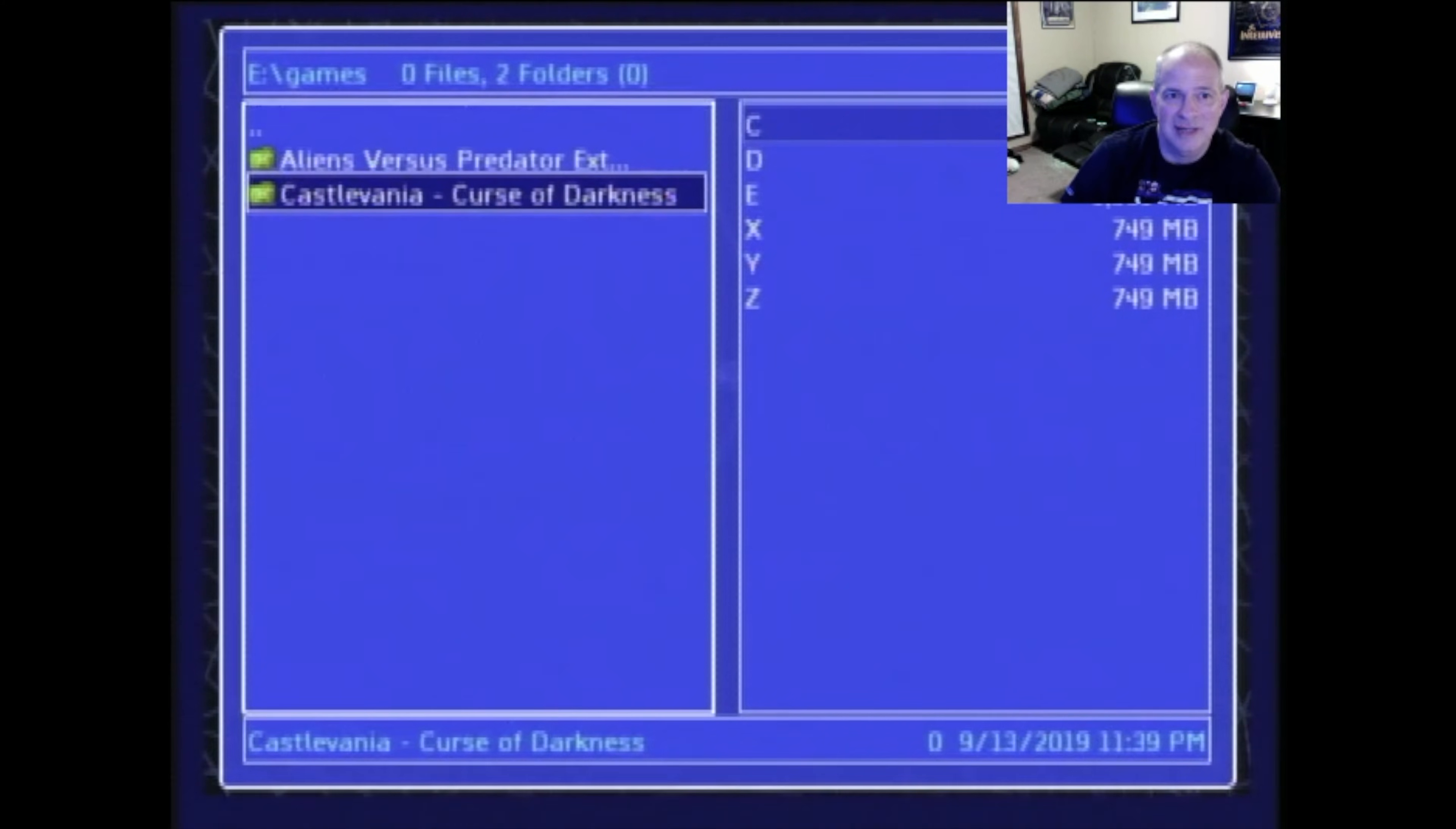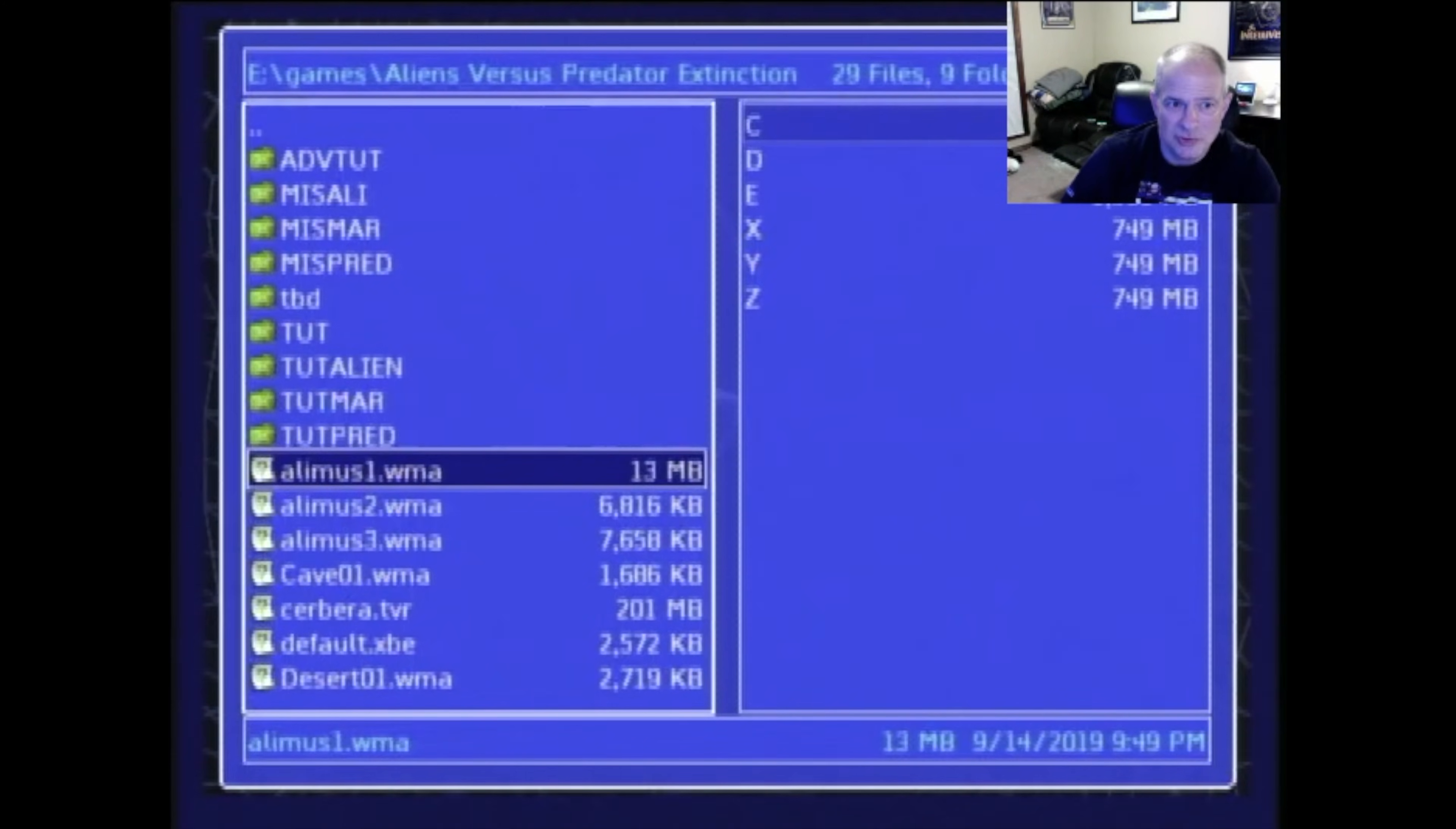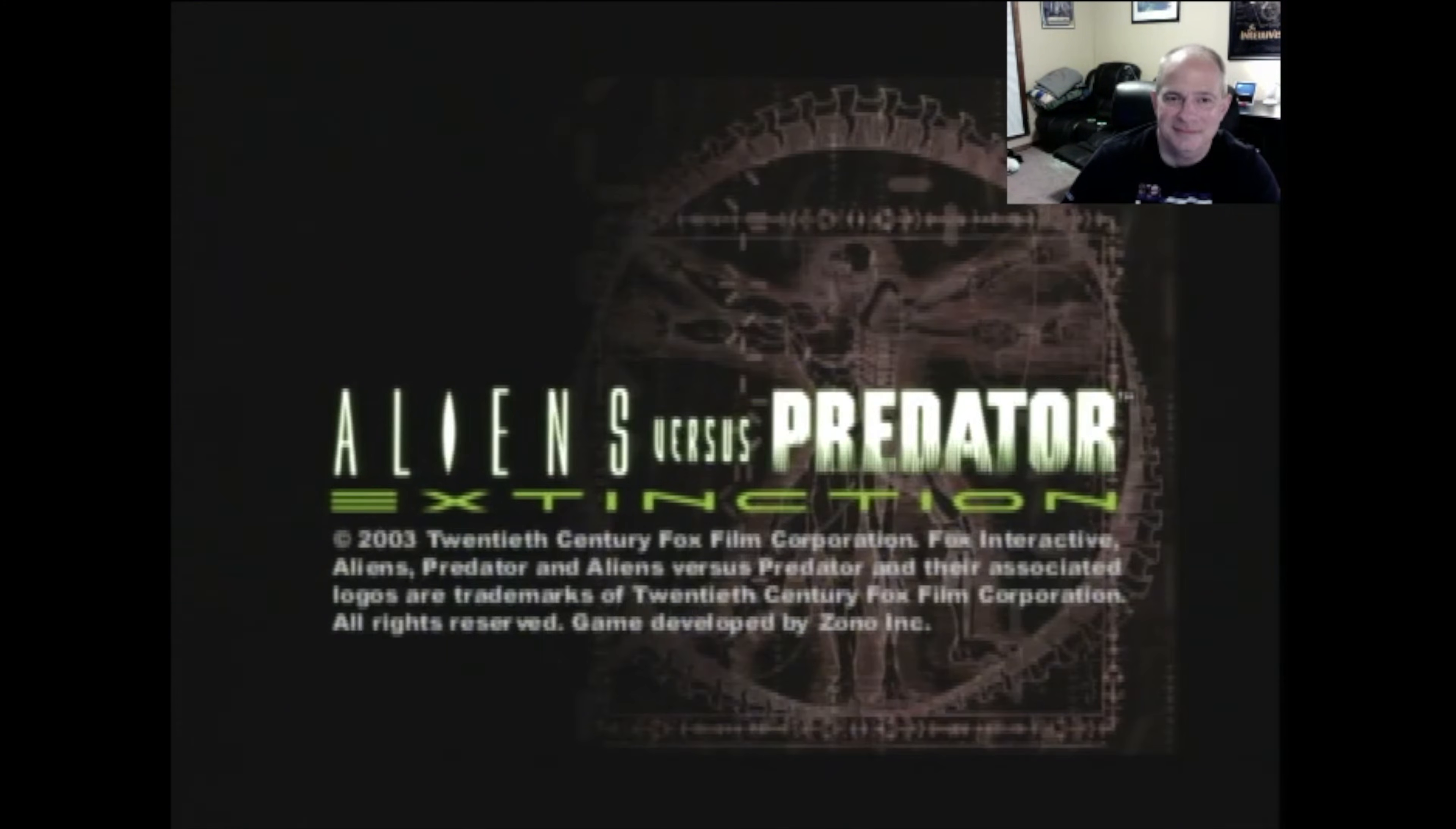And there's Aliens vs Predator. Drill into that with A. Now for every game to start it the first time, you need to go down to default.xbe. Default.xbe. So just press A. It will load the game. Really great, isn't it? That is fast and reliable.